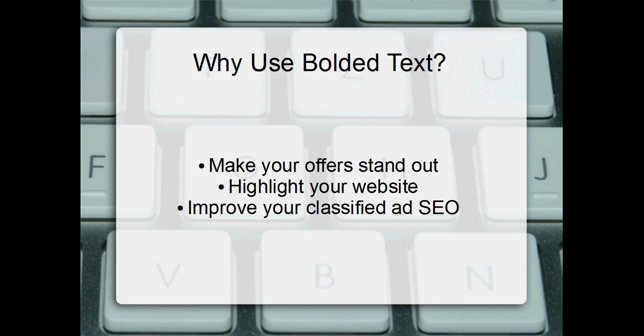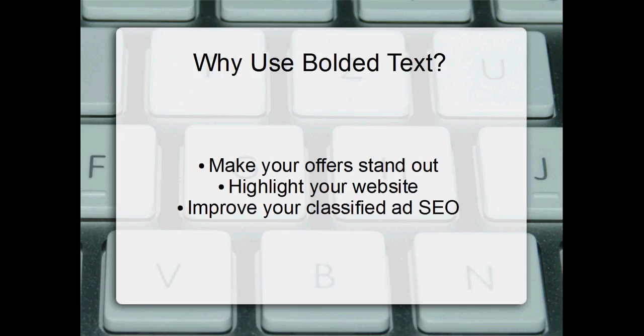And lastly, bolding the text actually improves your classified ad SEO. For some reason, search engines, when they crawl content online for certain keywords, when the keywords themselves are bolded in whatever content it is, it quicker indexes the content online or on search engines rather.